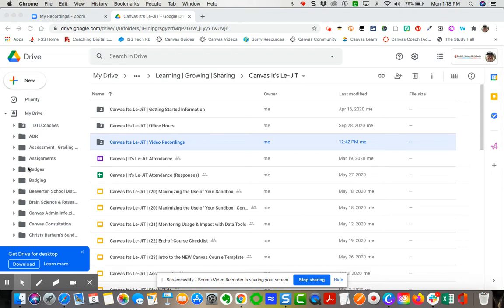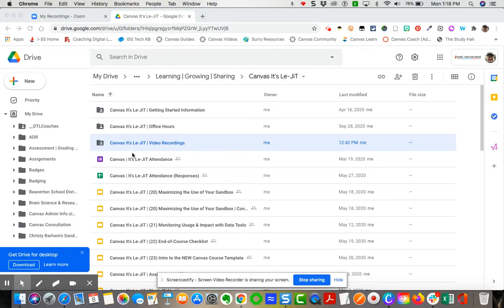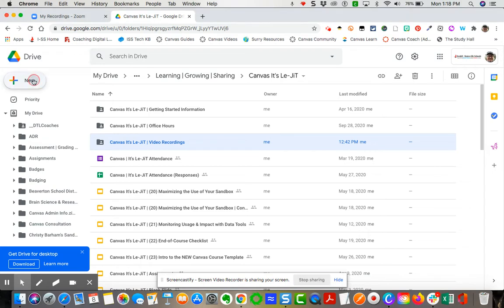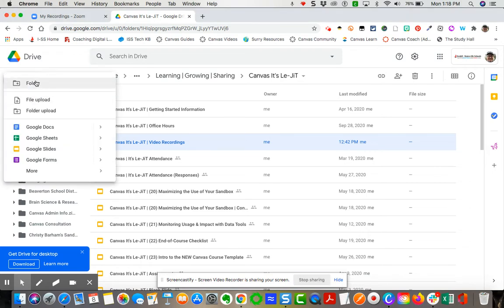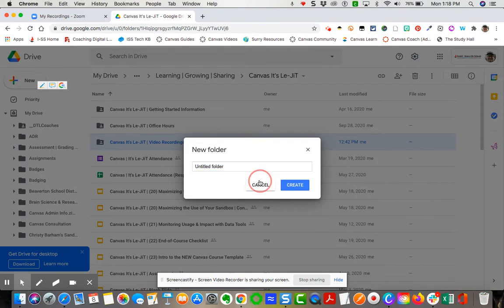So I'm over in my drive. I've created a folder under another folder in my drive, and I've called this Canvas It's Legit Video Recordings. To do whatever folder you want to put it in, you just simply click the New, then say Folder, and then you create the name for the folder, which is what I did right here.